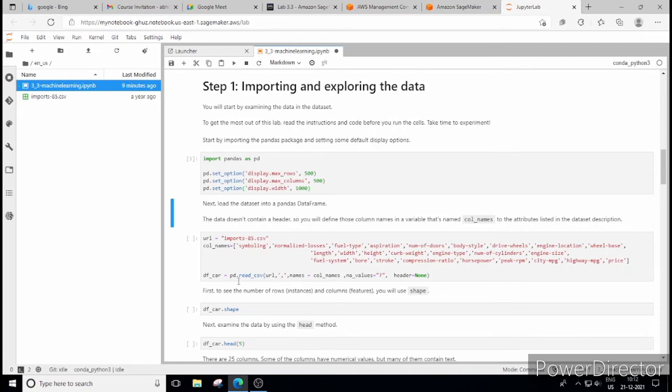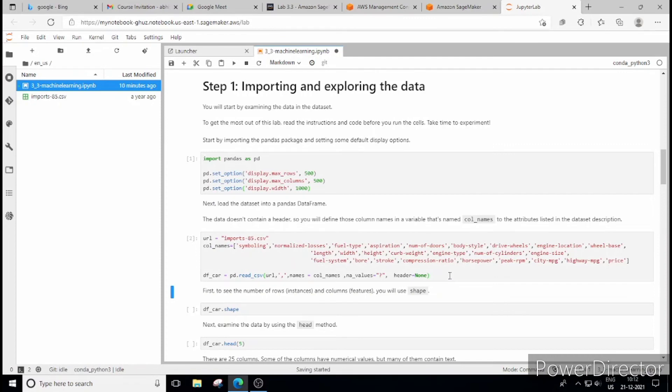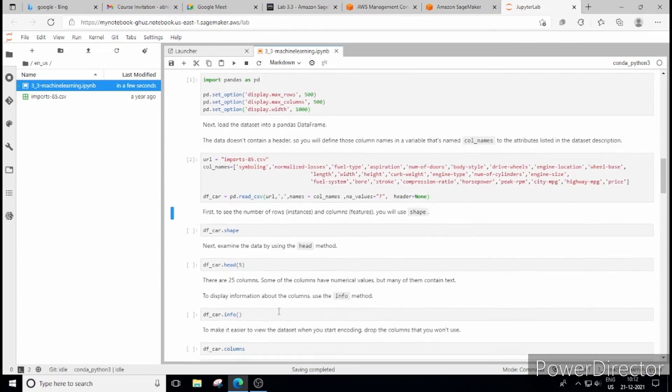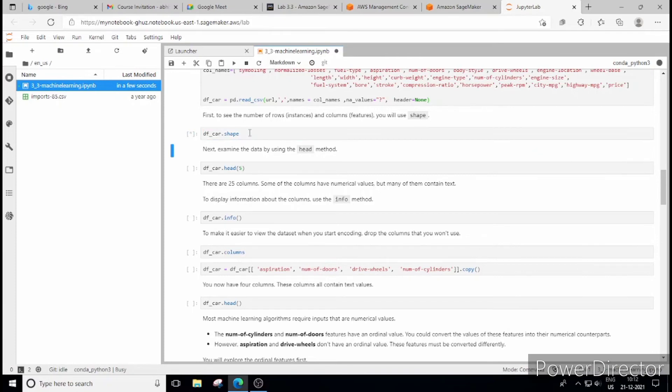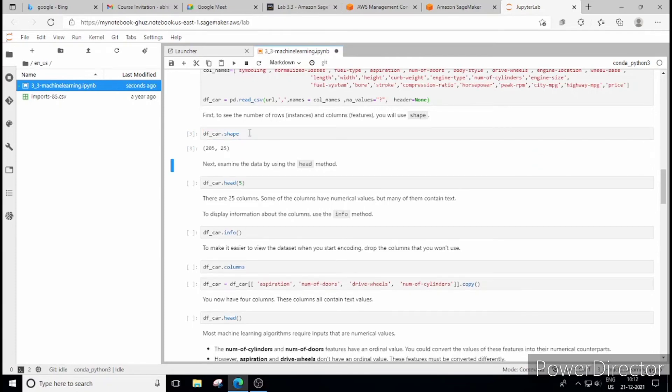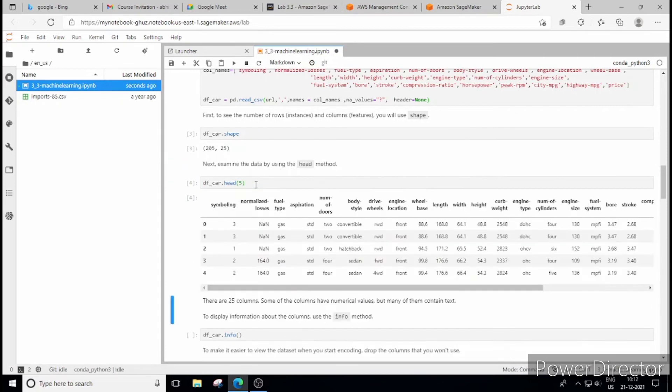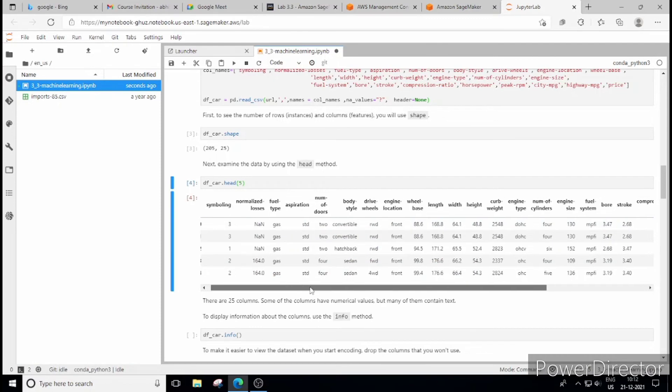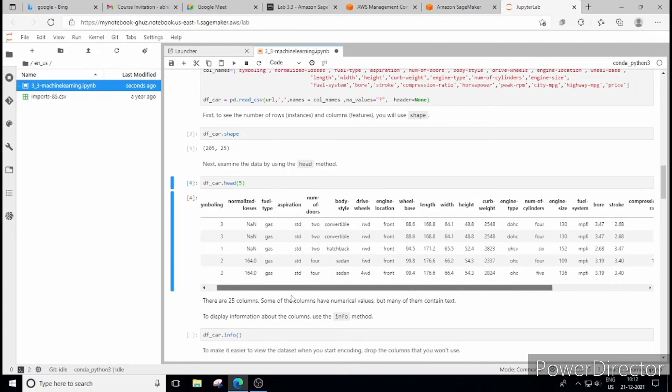Then we are using read_CSV function and then we are passing this CSV file which is nothing but URL. Certain parameters are there. So let's run this also. Now it's time to start the data analysis. So DF_car.shape has got 205 rows and 25 columns. Let's click on the head and see the top 5 rows values, rows and so head 5 will give you 5 rows and all columns values here.